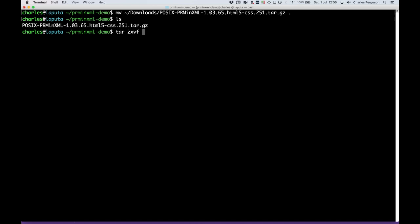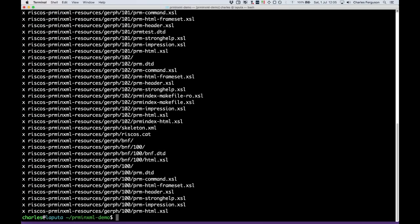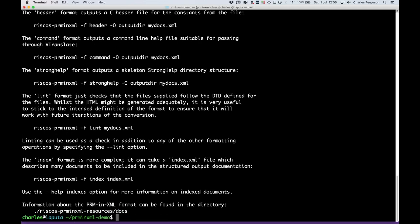ZXVF, that's decompress gzip, extract, verbose, and the file is POSIX. There we go, that's extracted them. And we can run the tool to see that it's installed properly. There we go, that's the help information. There are quite a few options and some help text to work with the tool.